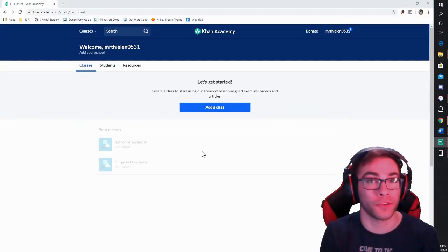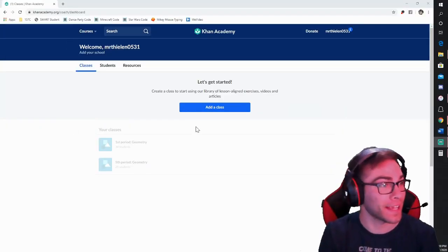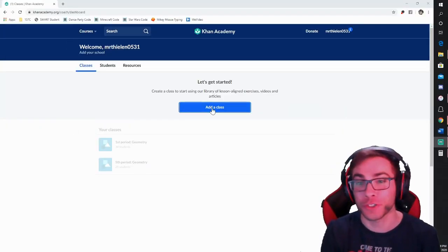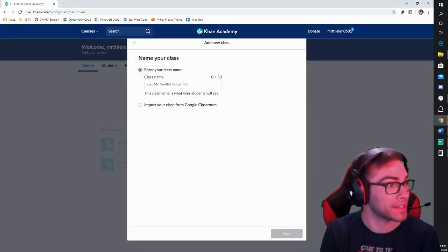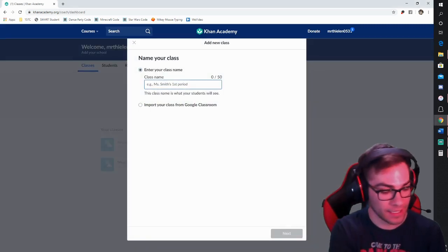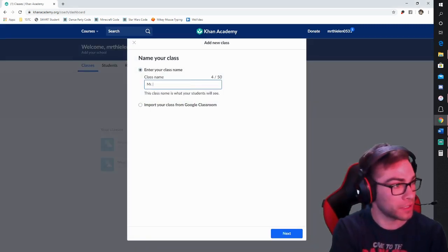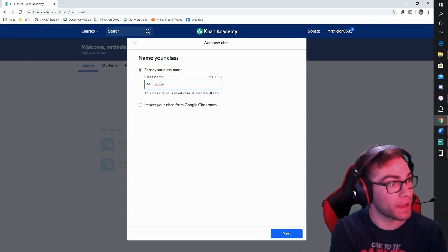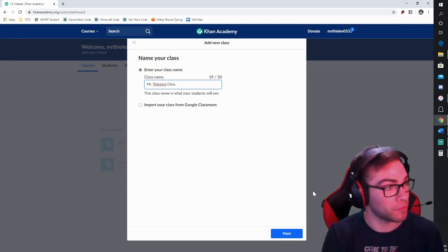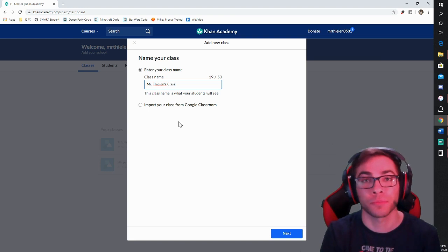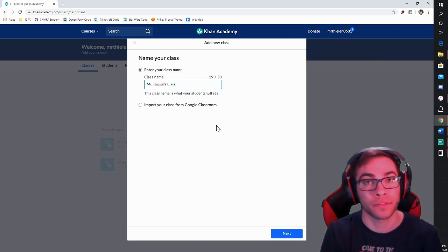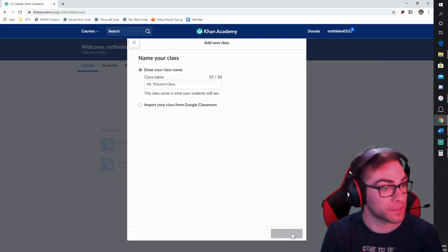The first thing you're going to want to do once you're signed in is add a class. Press Add a Class — pretty straightforward. You can have multiple classes depending on what you're doing. You could also utilize Google Classroom if your class or district uses that.